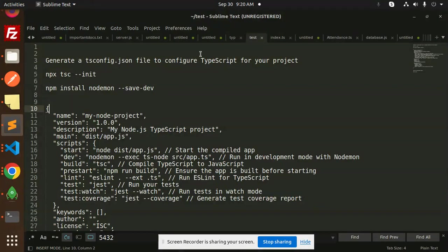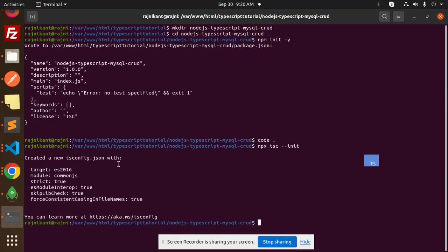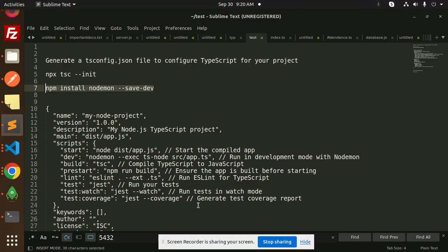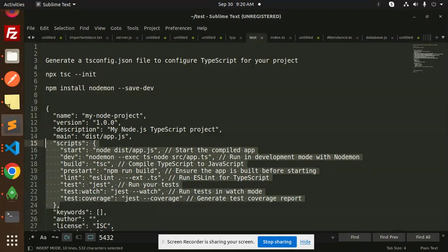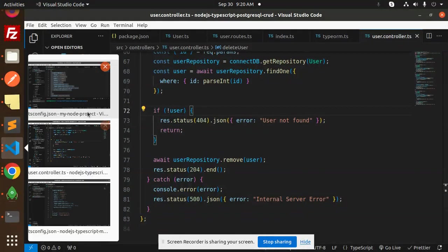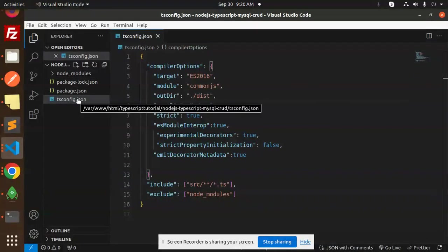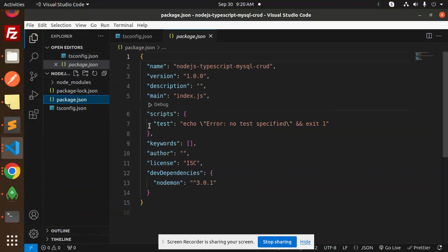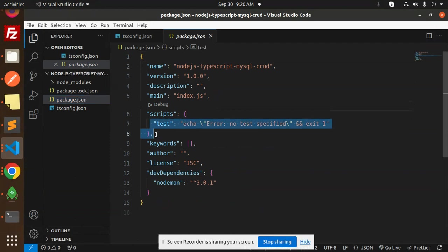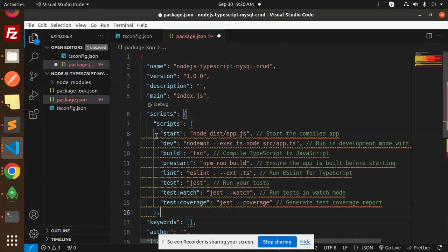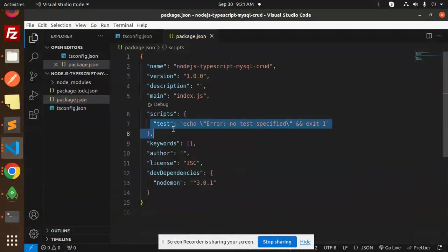The next step is to configure nodemon. Let's install nodemon and configure it. Then go to package.json and add the necessary scripts.